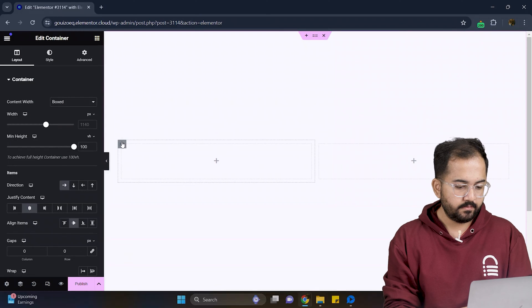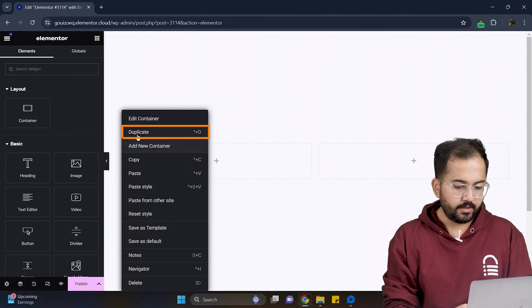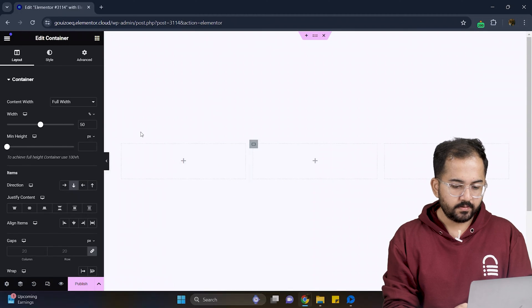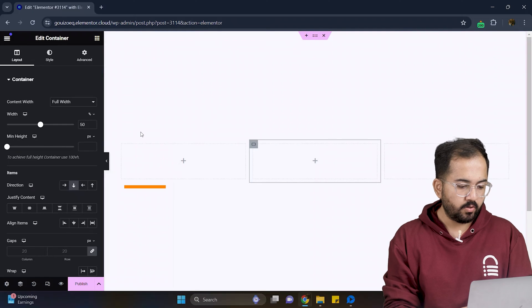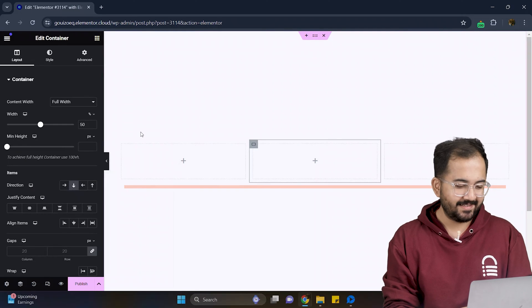So now select the container, right click on it and duplicate it so that we can have three columns like this.